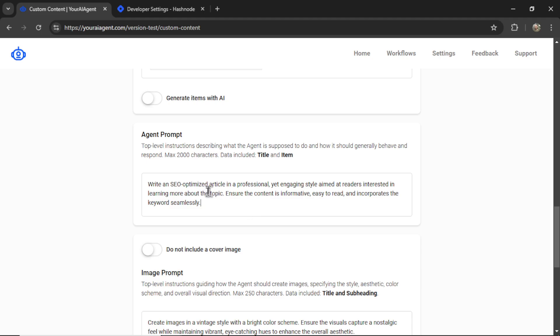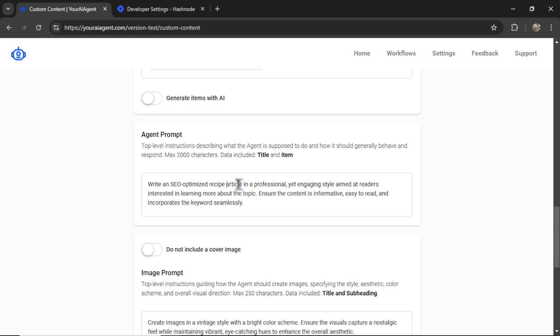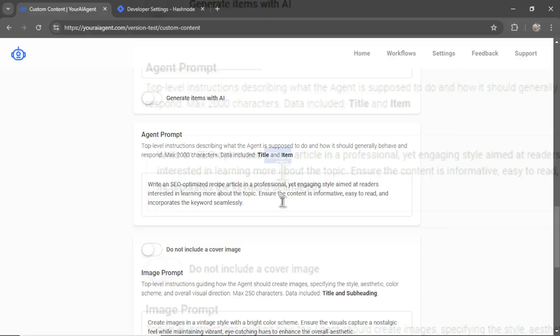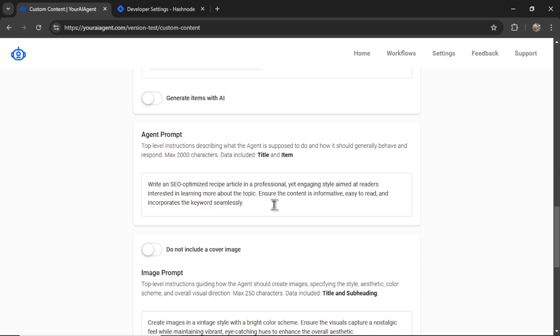In my case, I do want to write SEO optimized articles, but I want them to be recipe articles. So I'm going to add that keyword right into this prompt. But if I were writing movie scripts, short stories, review articles, lyric articles, whatever,